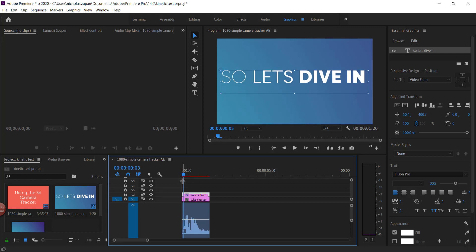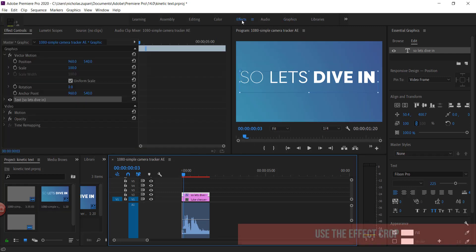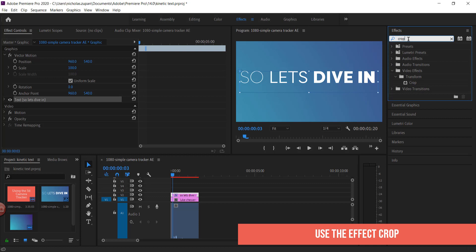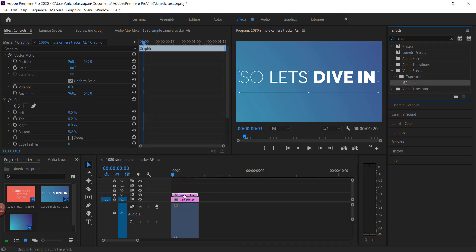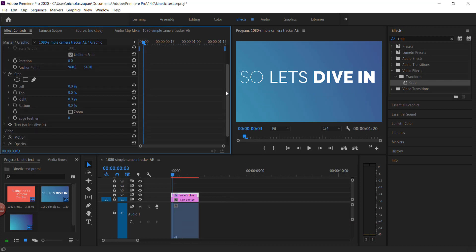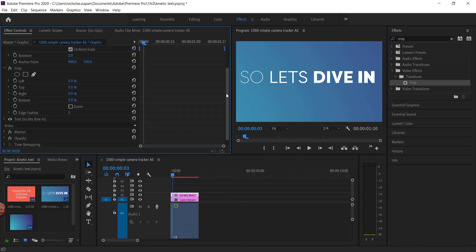So to do this very simply, all we need to do is go to our effects panel, write crop, and drag it to our text timeline.